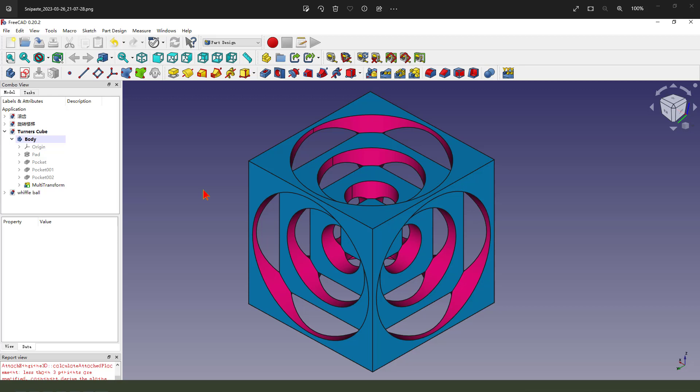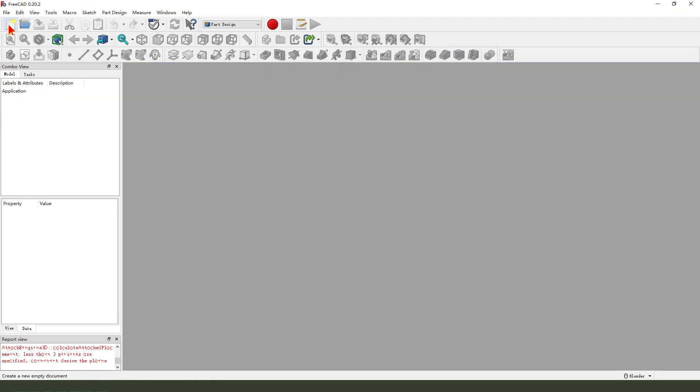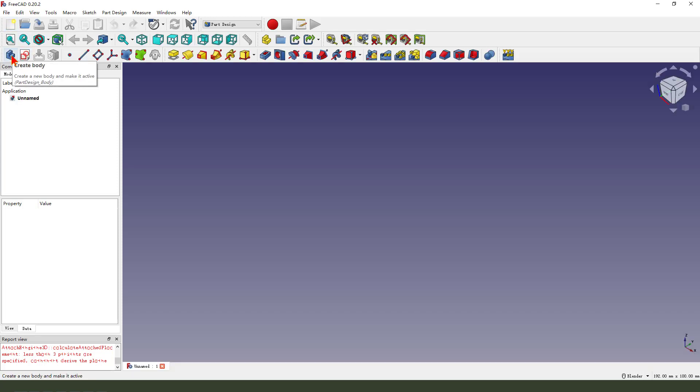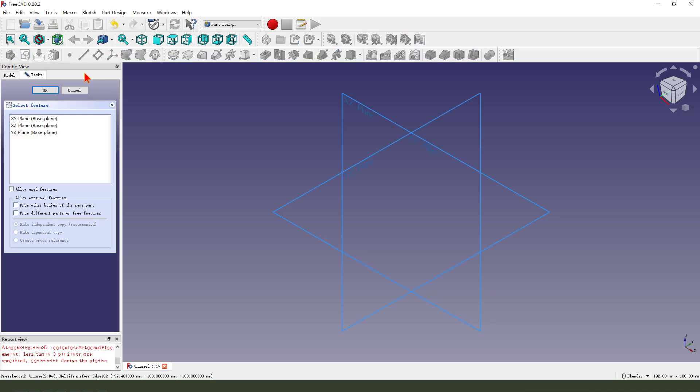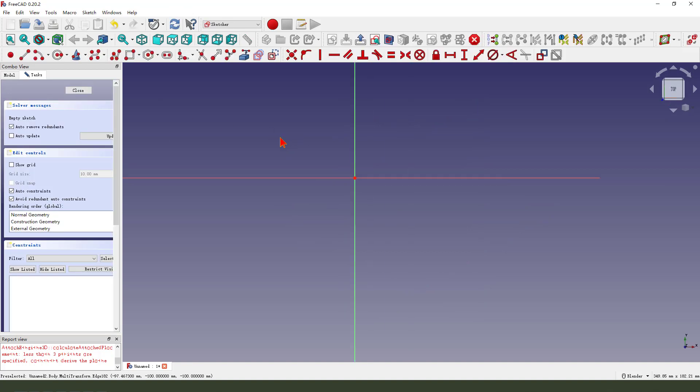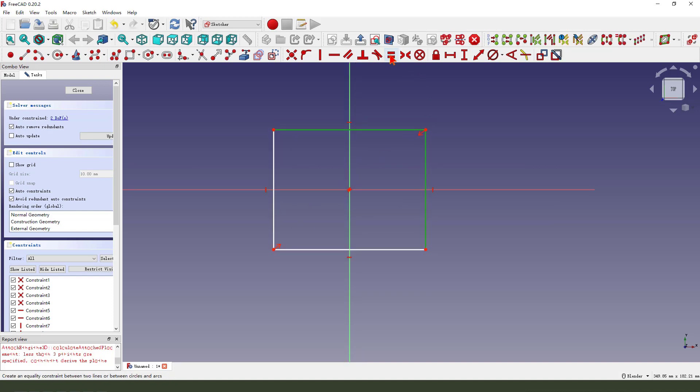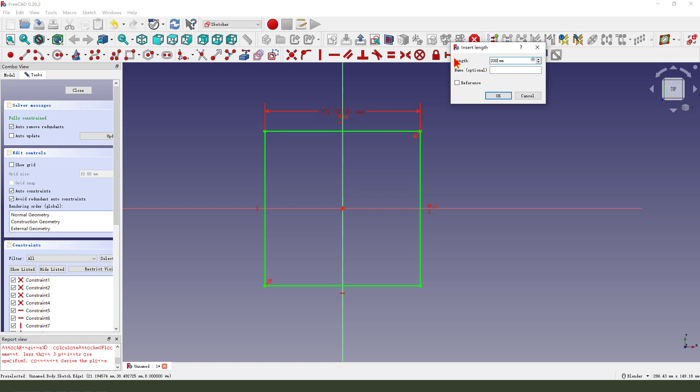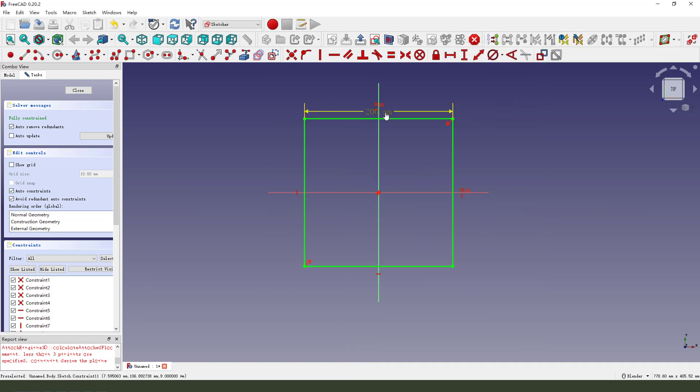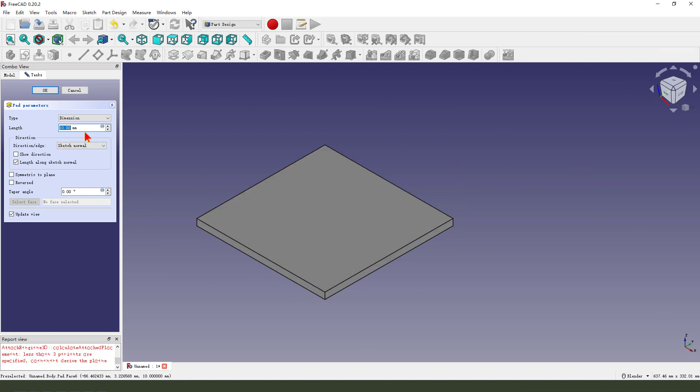Hi everyone, welcome to my channel. Today we'll model this 200 block. Let's get started. First, create a new file, create a new body, create new sketch, then select XY plane. Rectangle, 200. Finish the sketch, leave the sketch. Pad 200.